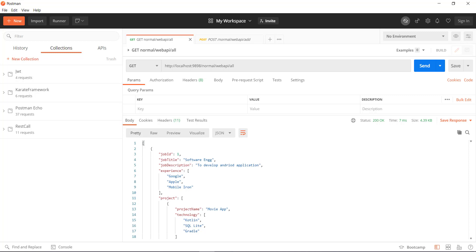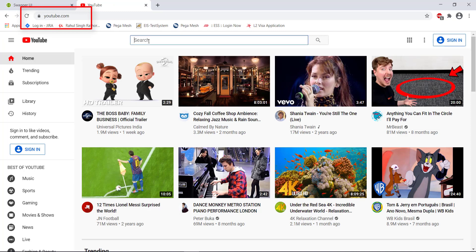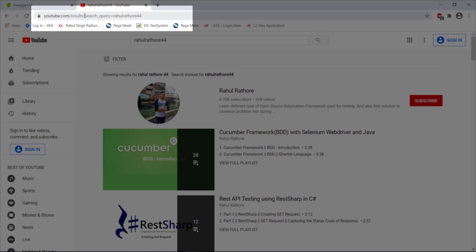Let me show you one more example — the YouTube web page. Just pay attention to the URL. In the search bar I am going to search for my YouTube channel. If you notice the URL, you can see there is an additional string appended to the YouTube URL. This is called a query parameter, in which there is a property and there is a value, and based on this property value the data is filtered.